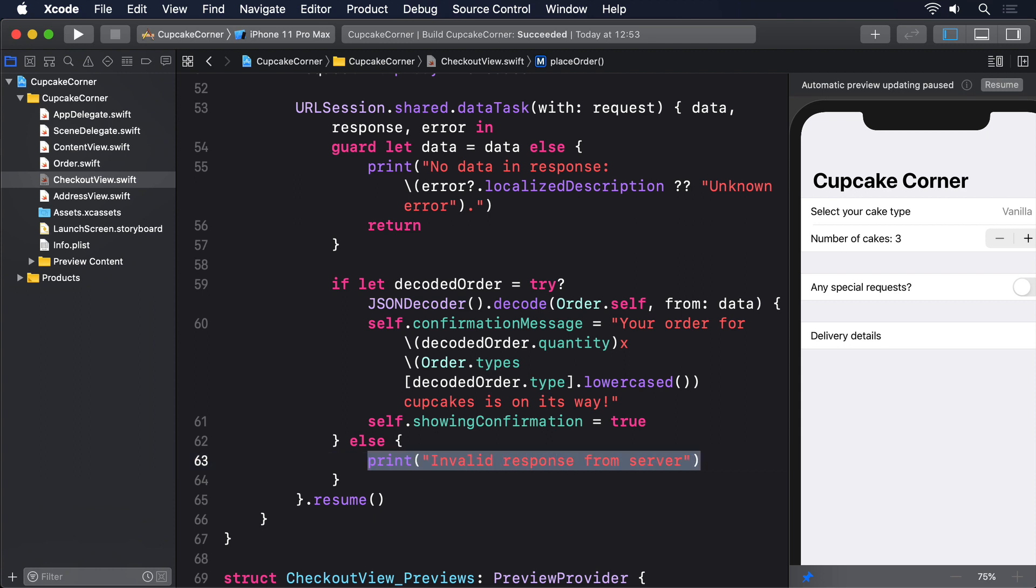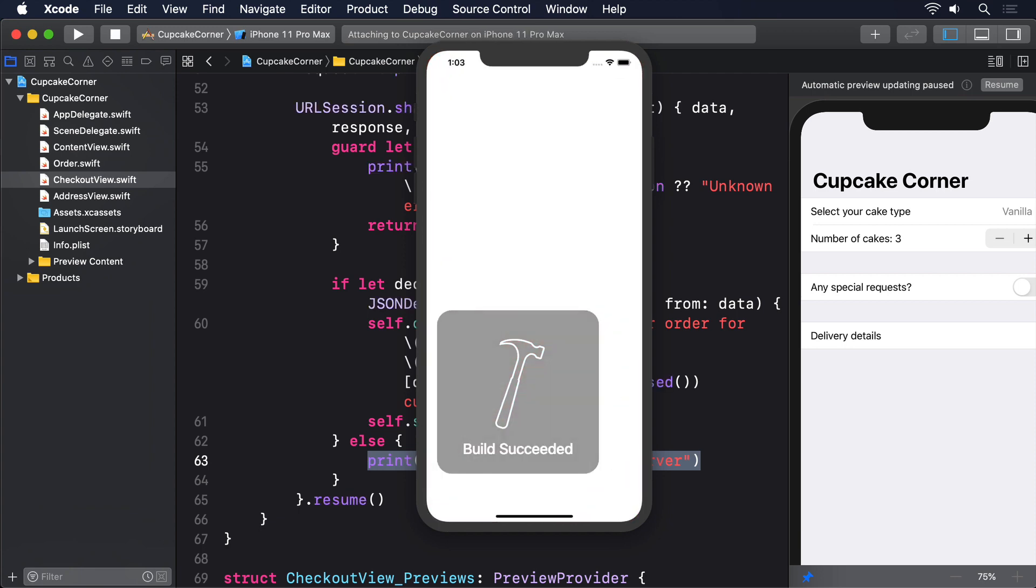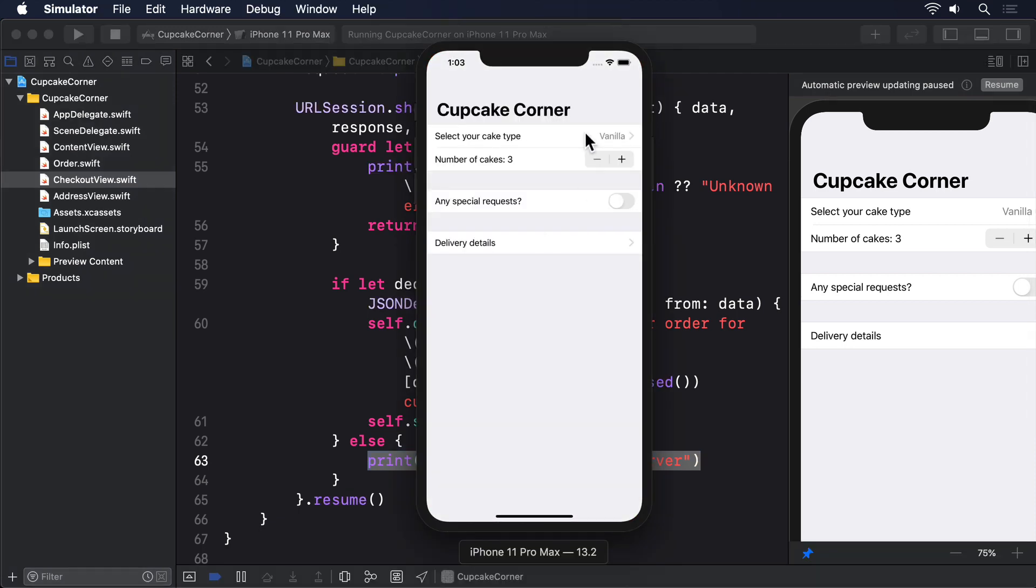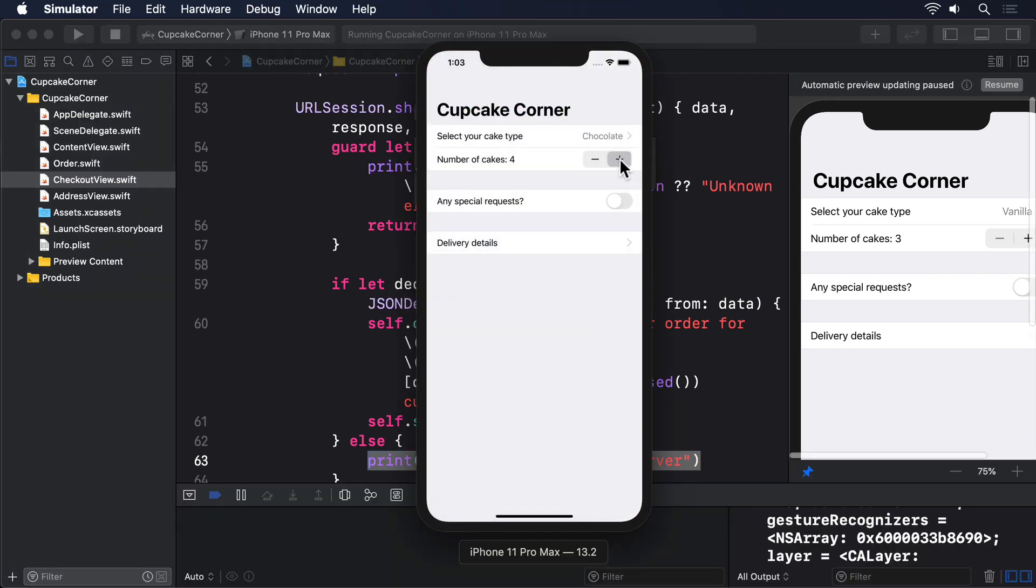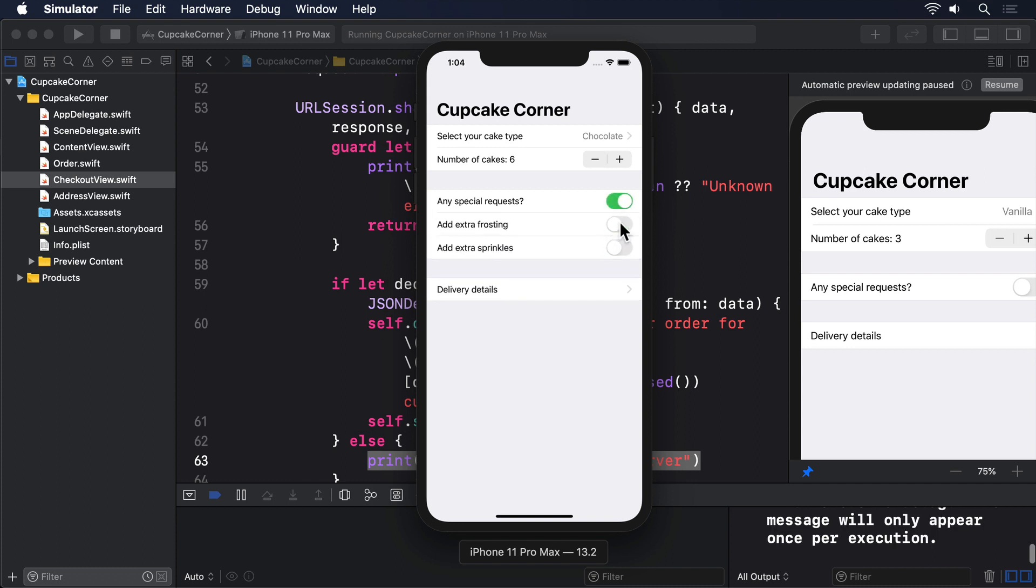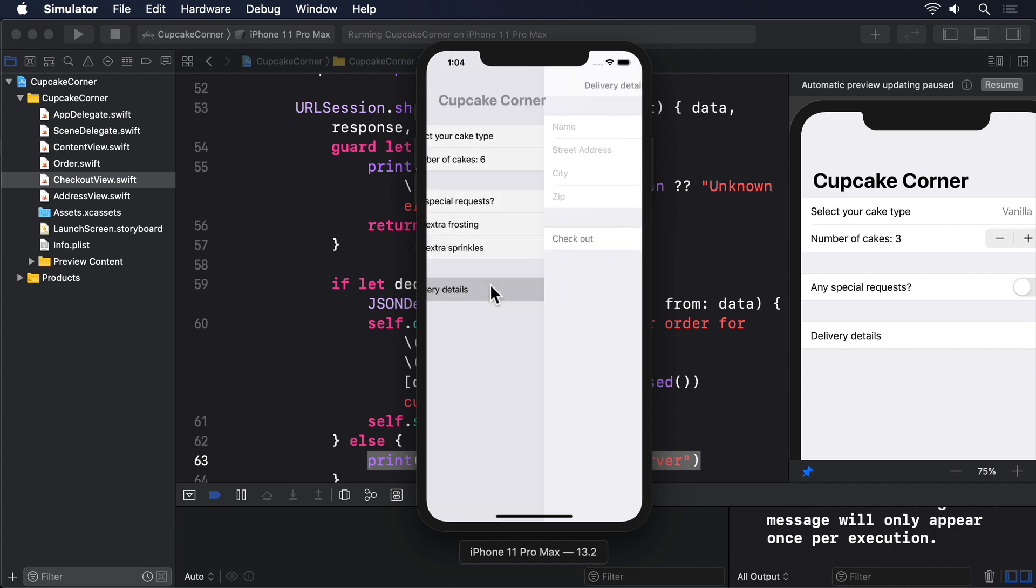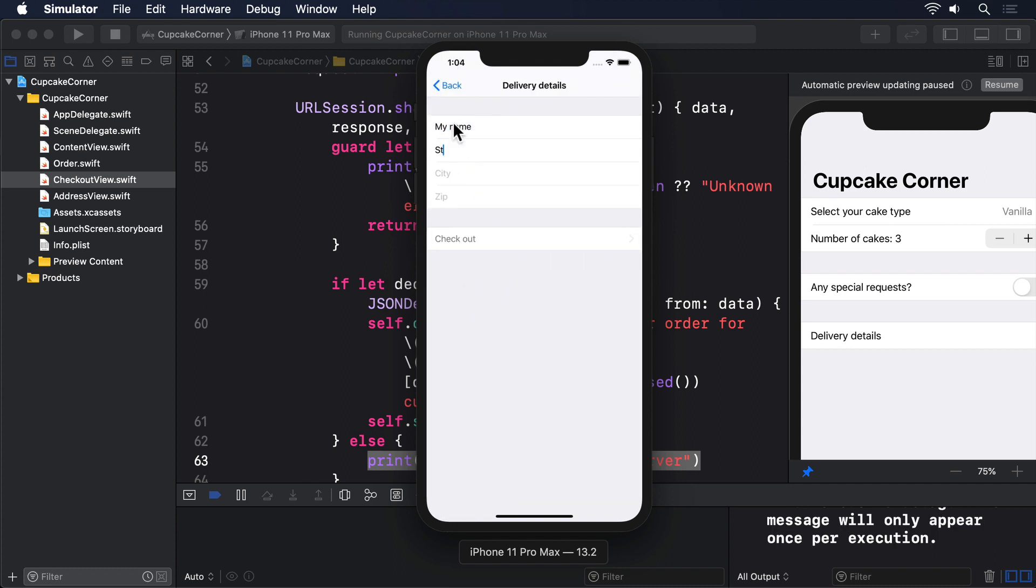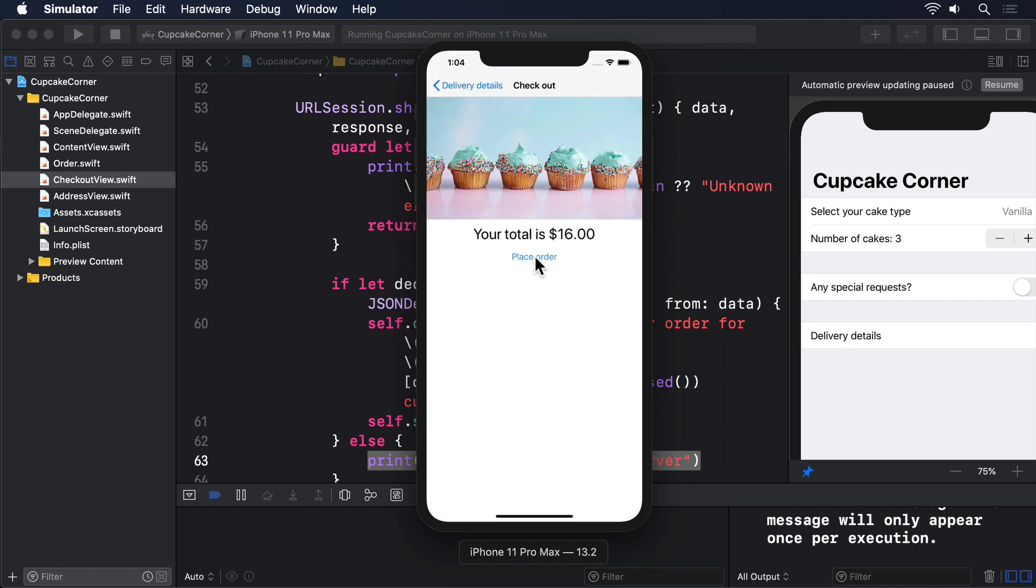With that final code in place, our networking code is complete, and in fact our app is complete too. If you try running it now, you should be able to select the exact cakes you want, enter your delivery information, then press place order to see an alert appear. And we're done! Well, I'm done. You still have some challenges to complete.